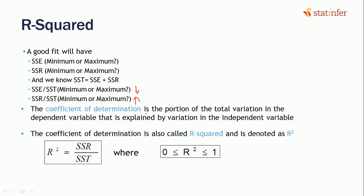So the coefficient of determination is the portion of total variance in the dependent variable that is explained by variance in the independent variable. This is a complicated line but all we need to know is we want the SSR divided by SST value to be very high. As this is a ratio, the value should be between 0 to 1 and we can convert it into a percentage value also.